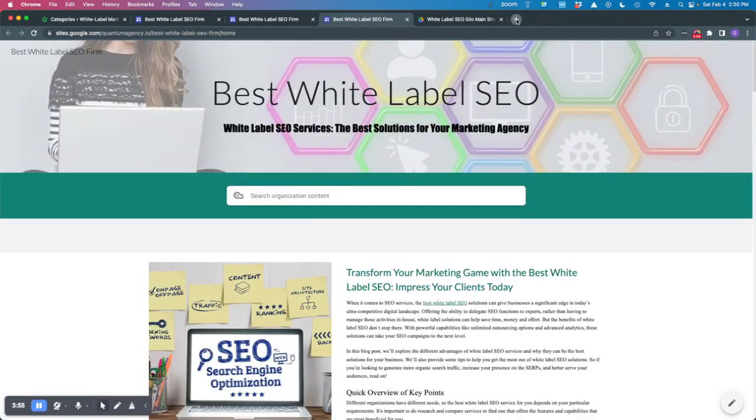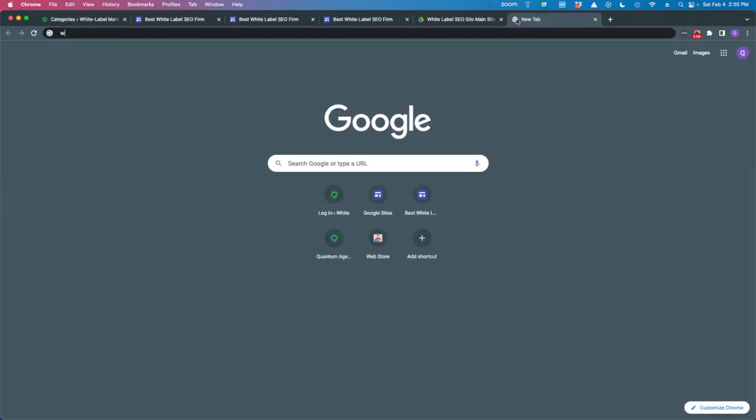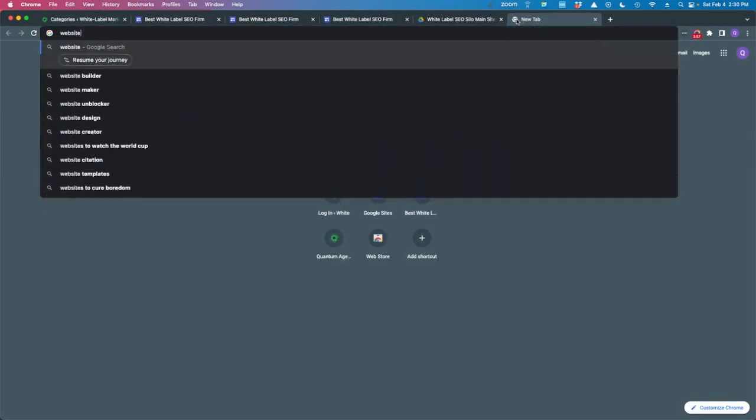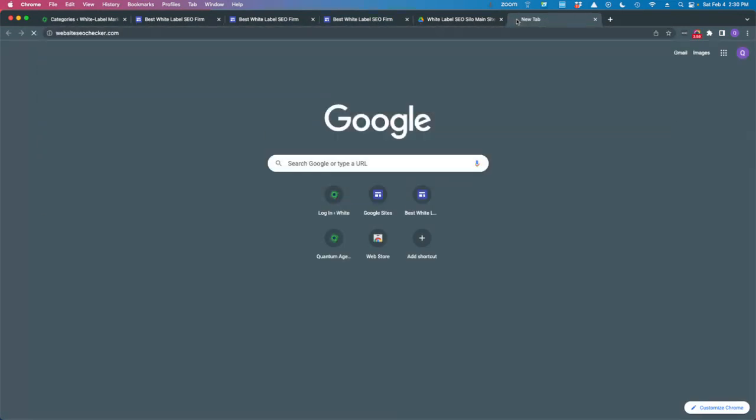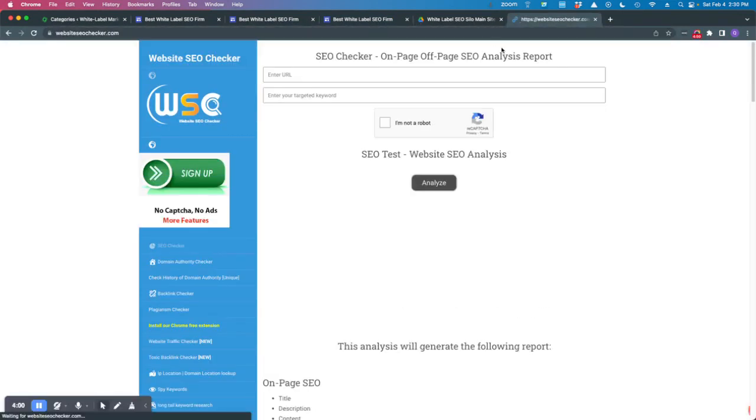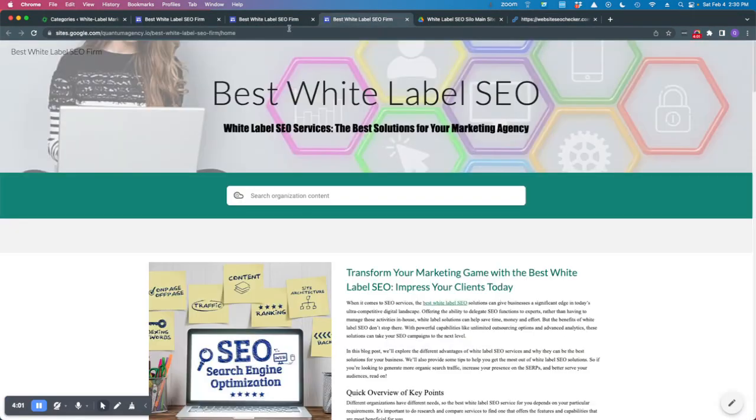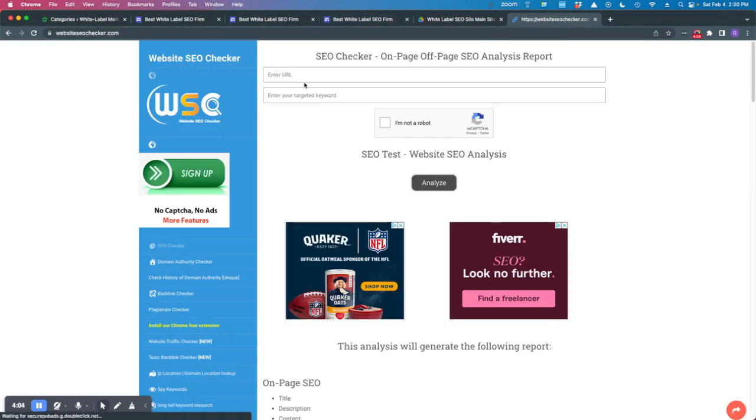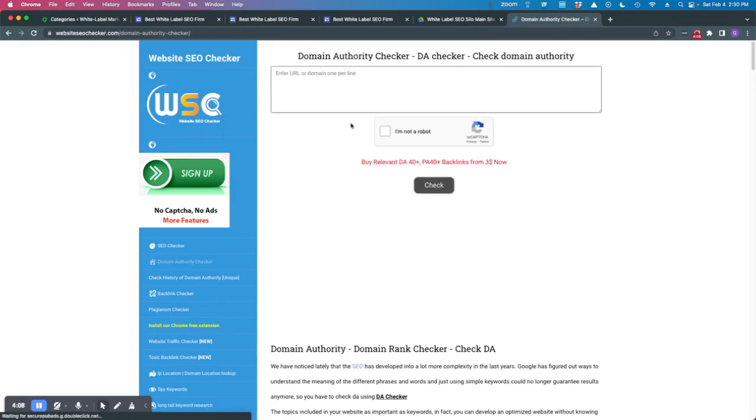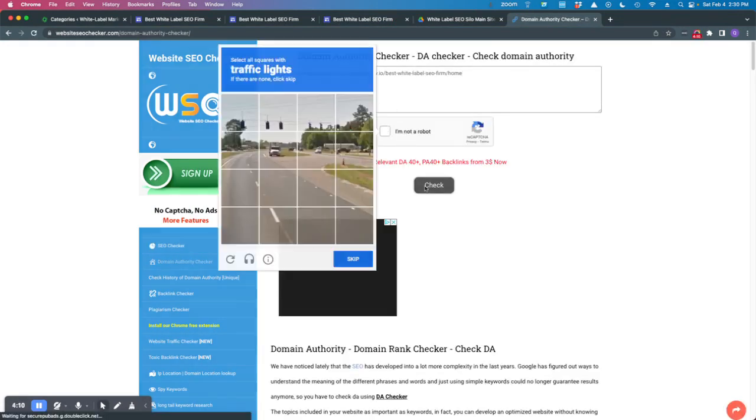If we go to this website, SEO checker.com, and we take the URL here. Oh no, I want domain authority checker. Put that in there.